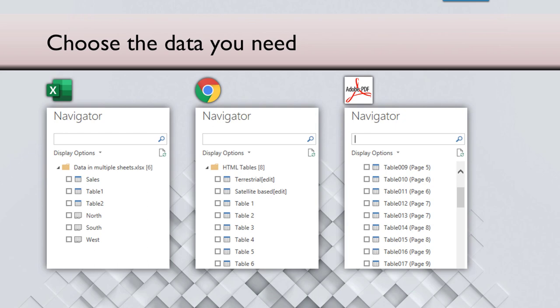Now, once you connect to a data source, whether it is Excel or a web page or a PDF file, there could be multiple pieces of data in Excel. In Excel we have sheets, but it's better to have tables. So multiple tables you choose what you want. Similarly, on a web page there could be multiple tables. Same way in a PDF file there could be multiple tables.